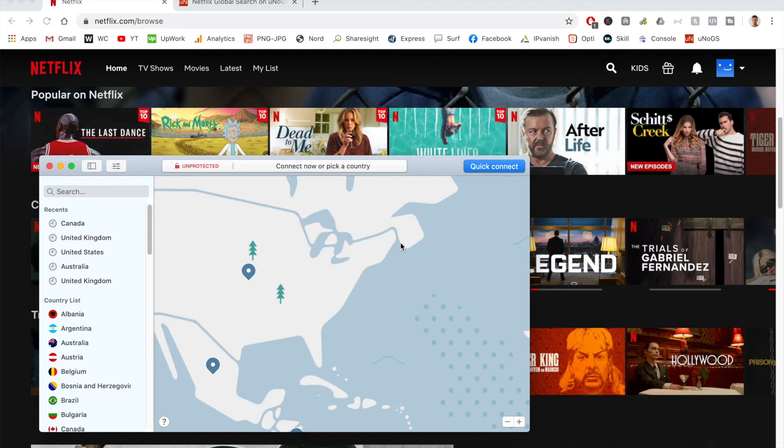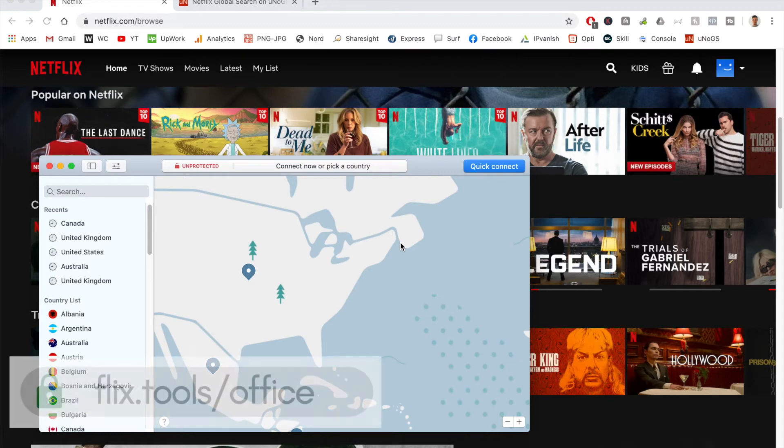If you're looking for that full list, I'll have a link down below to my website. Alternatively, you can go to flix.tools/office, and you can see that same list as well.